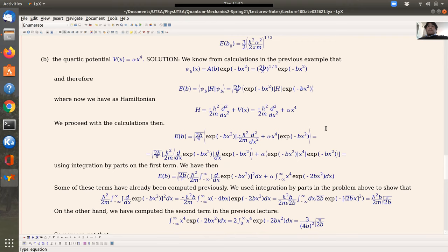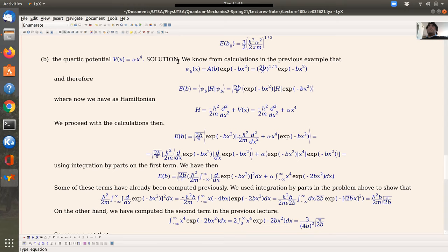The second example is the quartic potential. Again, this has the features of the harmonic oscillator in the sense that there is a local and global minimum at zero. In this case the function is smoother — not with a peak or cusp as in the absolute value. Strictly speaking, the ground state might not be a Gaussian, but it's not a bad idea to use it as a way to approximate the ground state because the quartic potential has qualitative similarities to the harmonic potential, which is proportional to x squared. We'll see what we get.